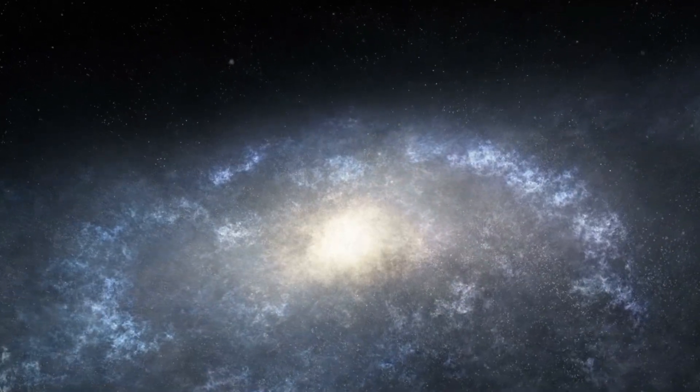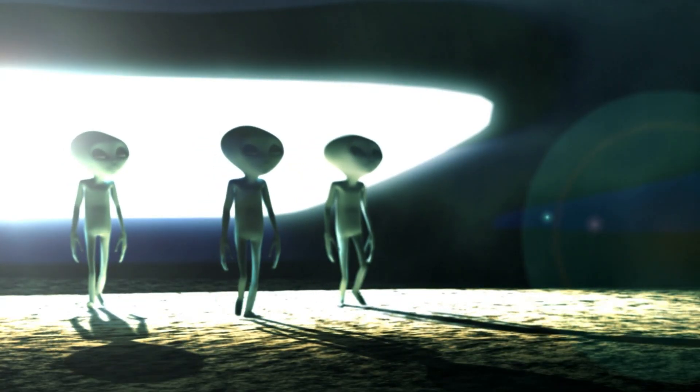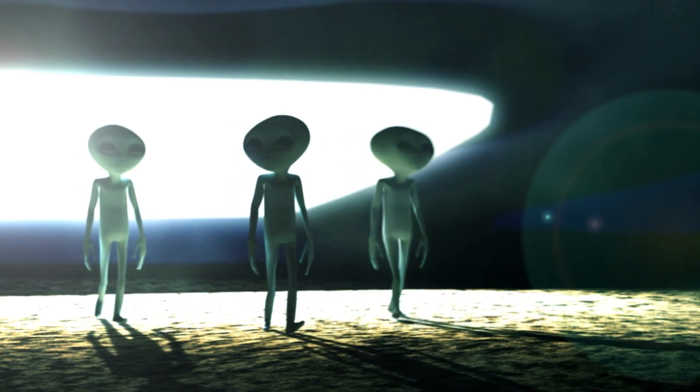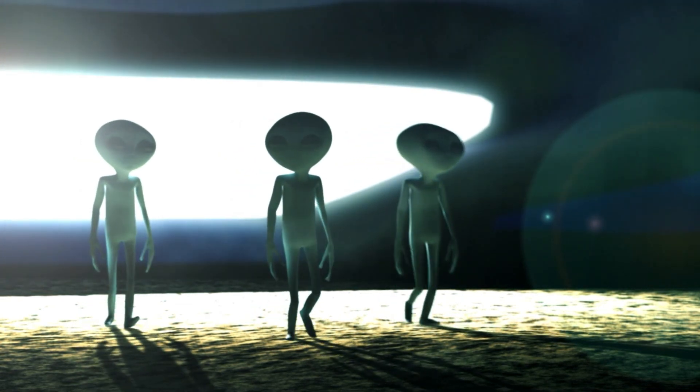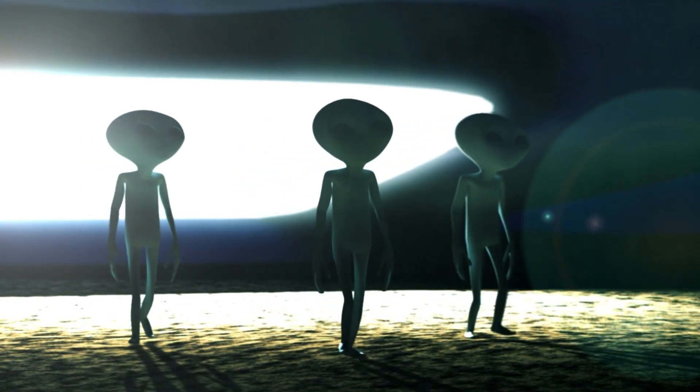Is there, somewhere out there in the cosmos, another civilization like ours, perhaps even more advanced, waiting to be discovered?